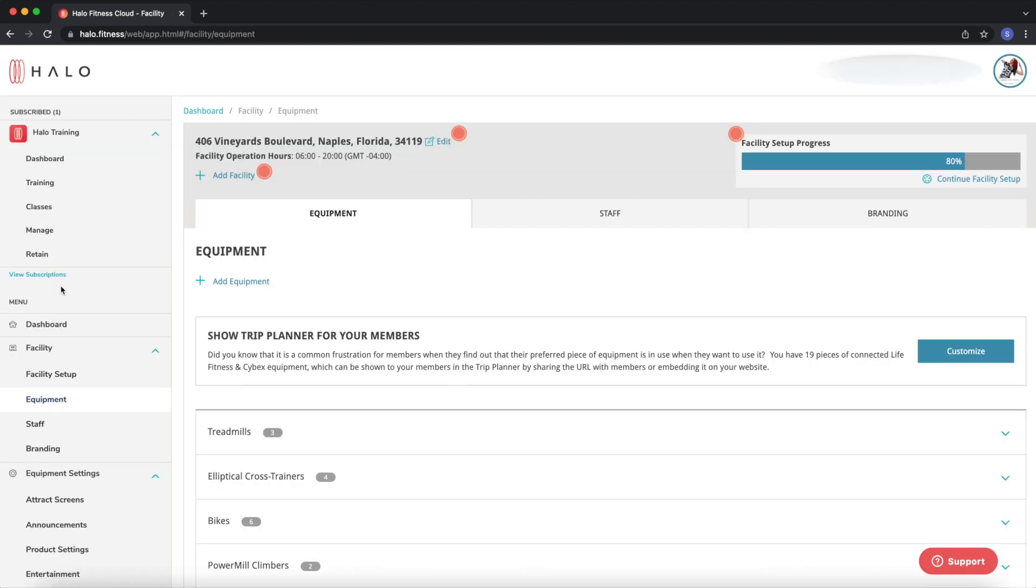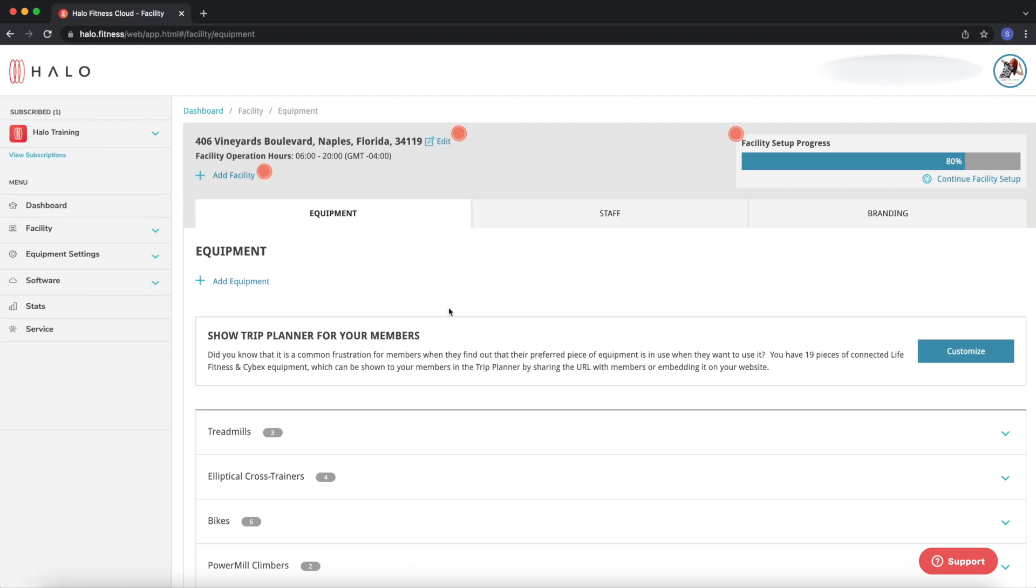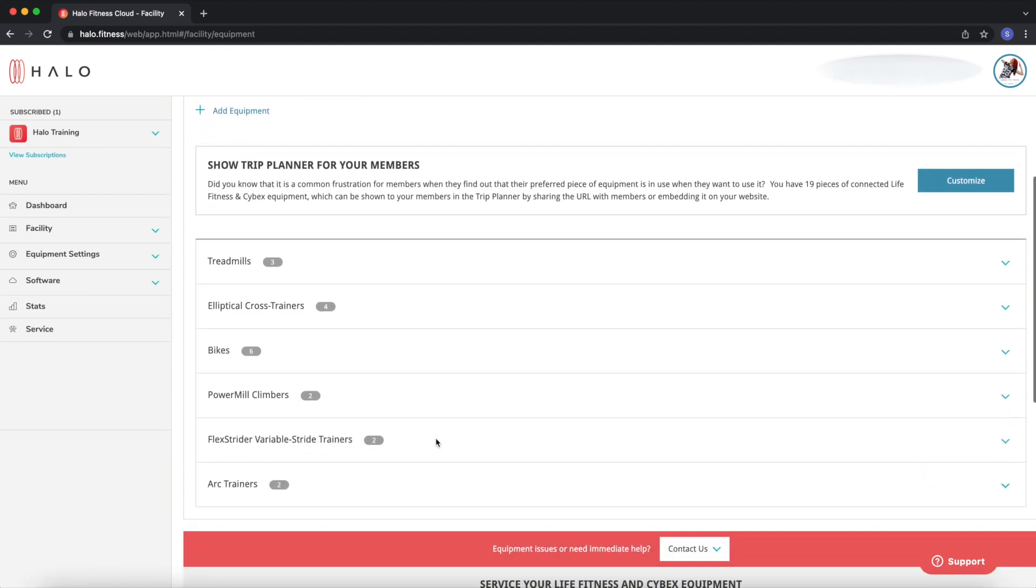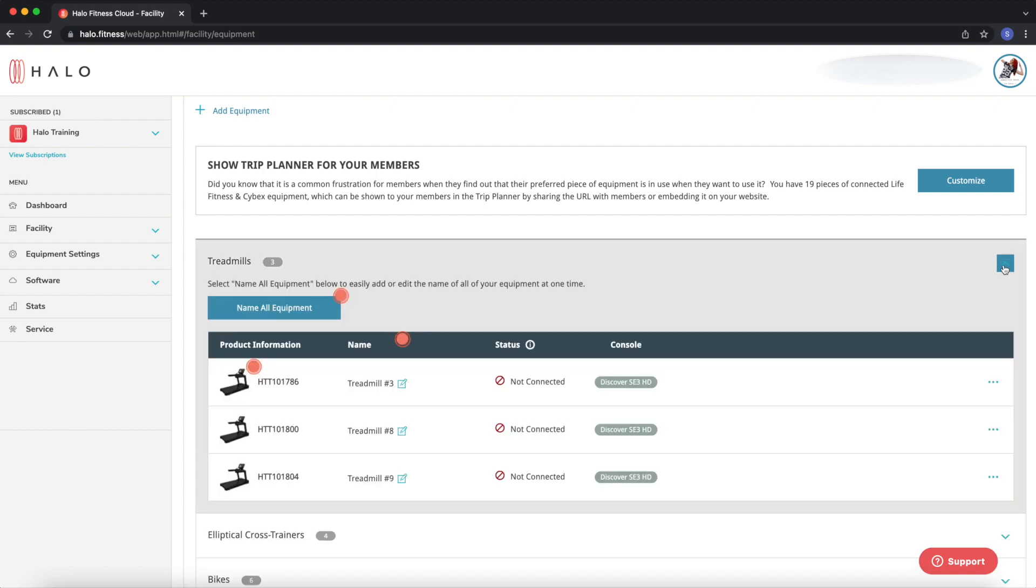Another thing to note is please keep in mind that in order to delete a unit, the unit or units that are being deleted must not currently be connected. If they are connected, you cannot delete that serial from the facility until it's disconnected from the network.